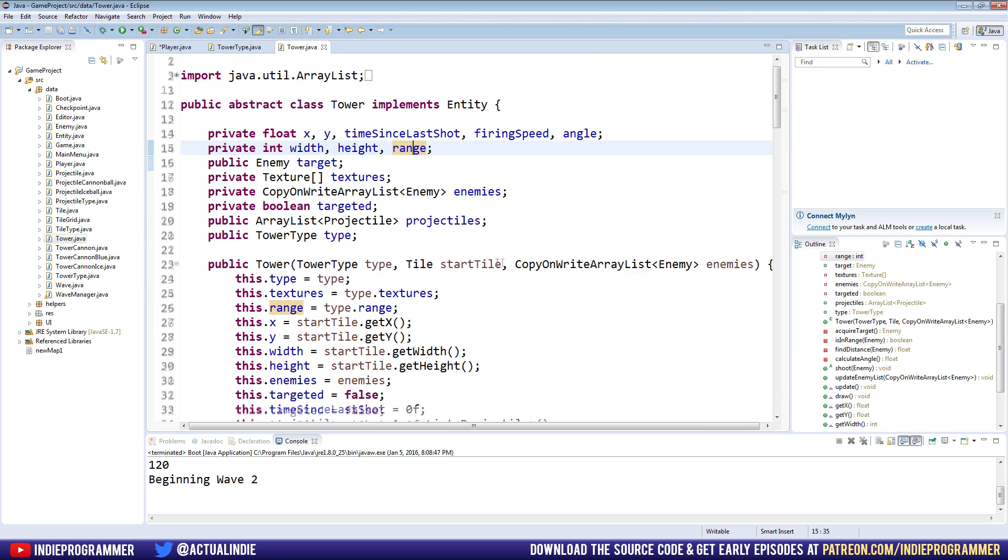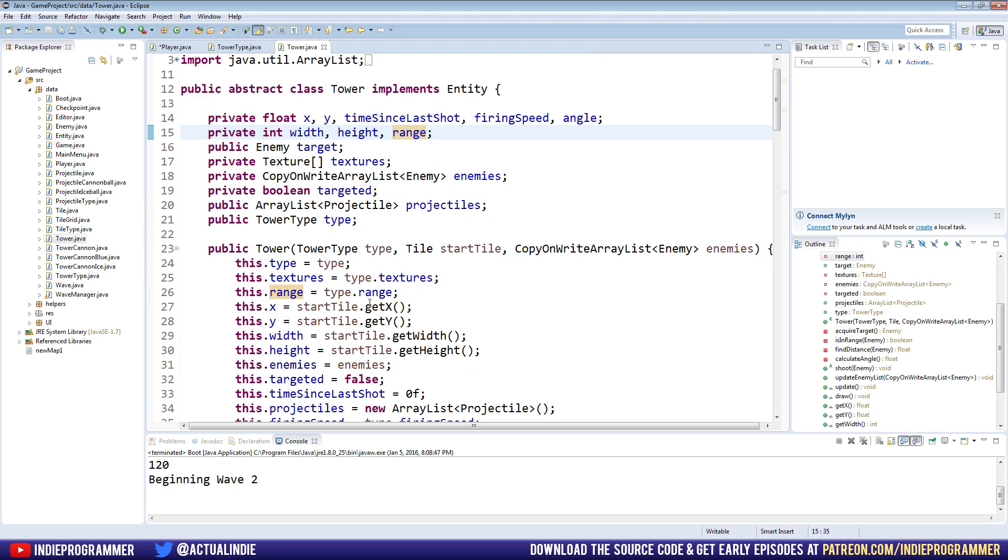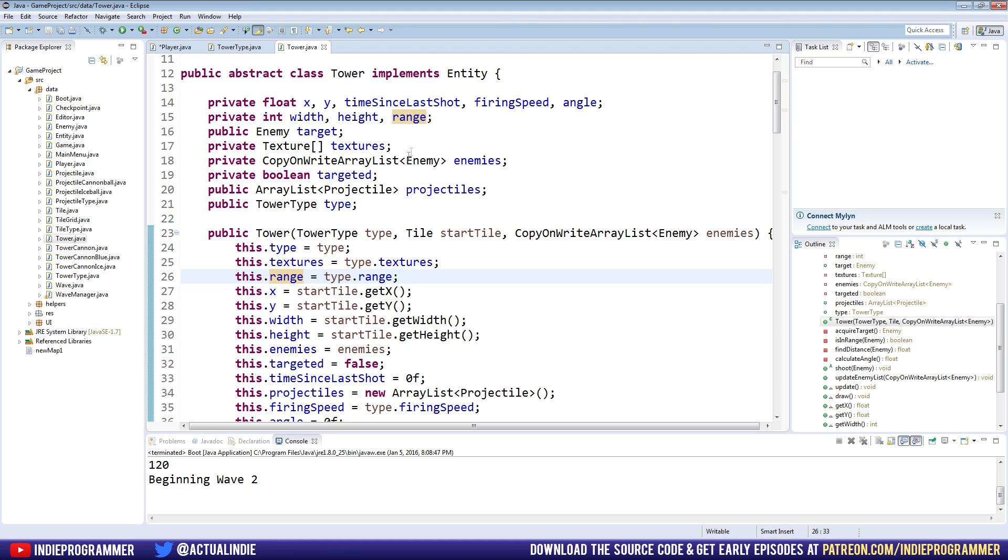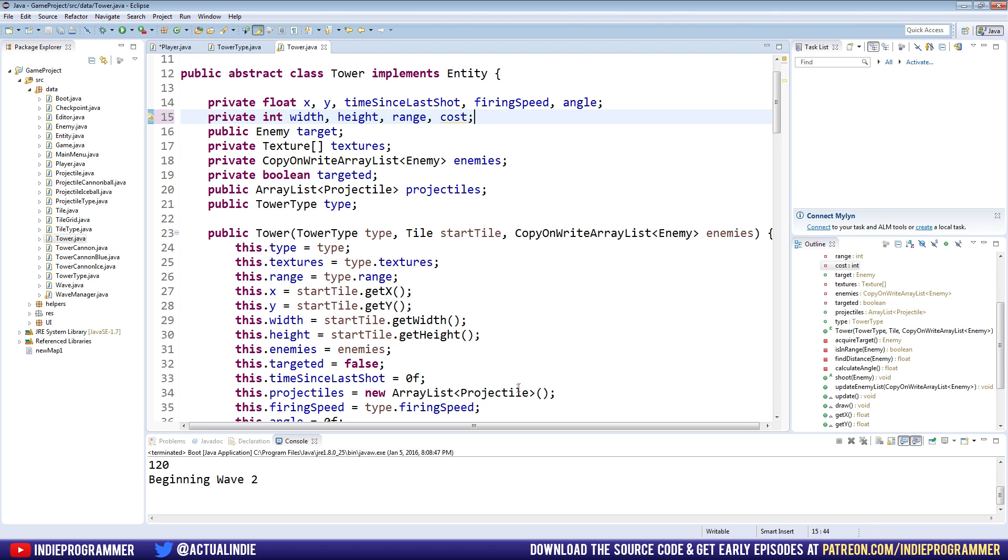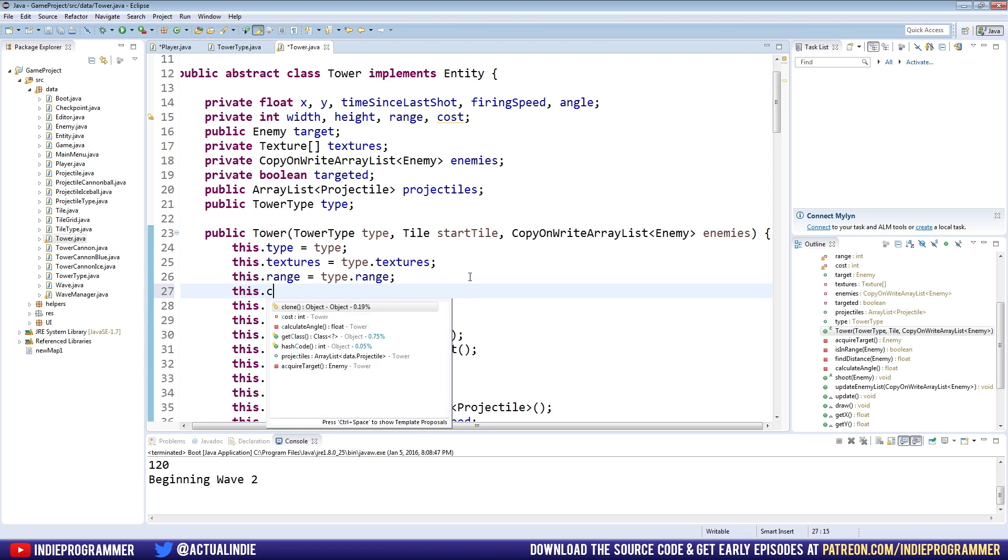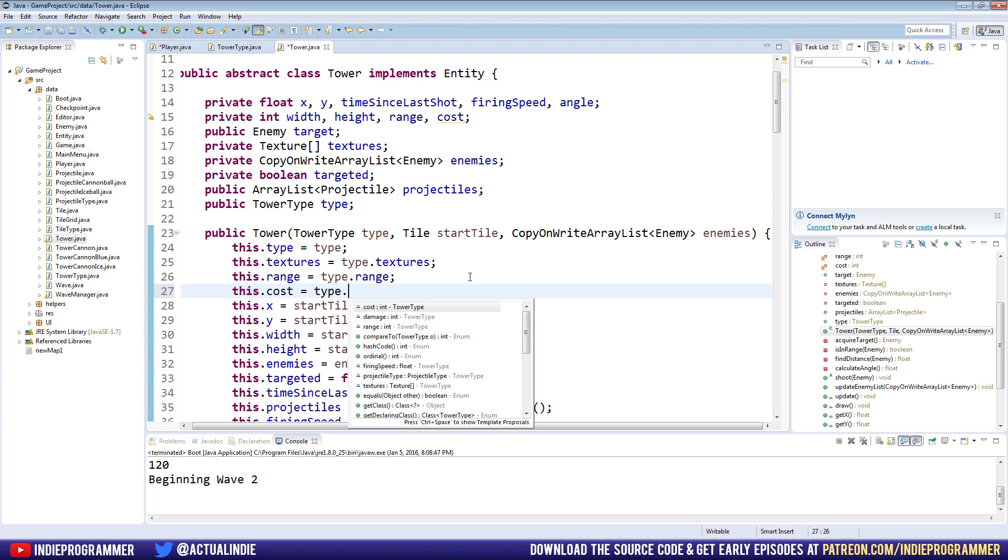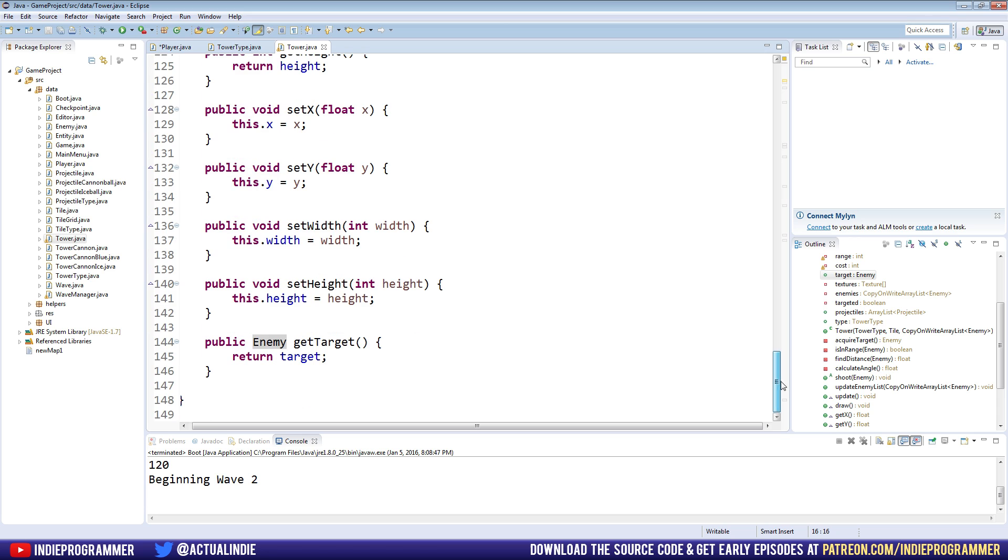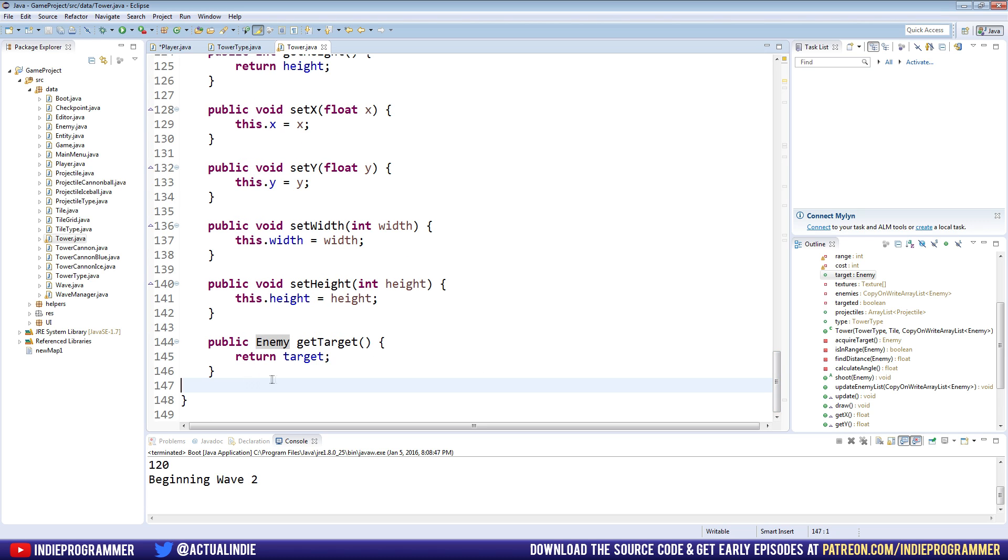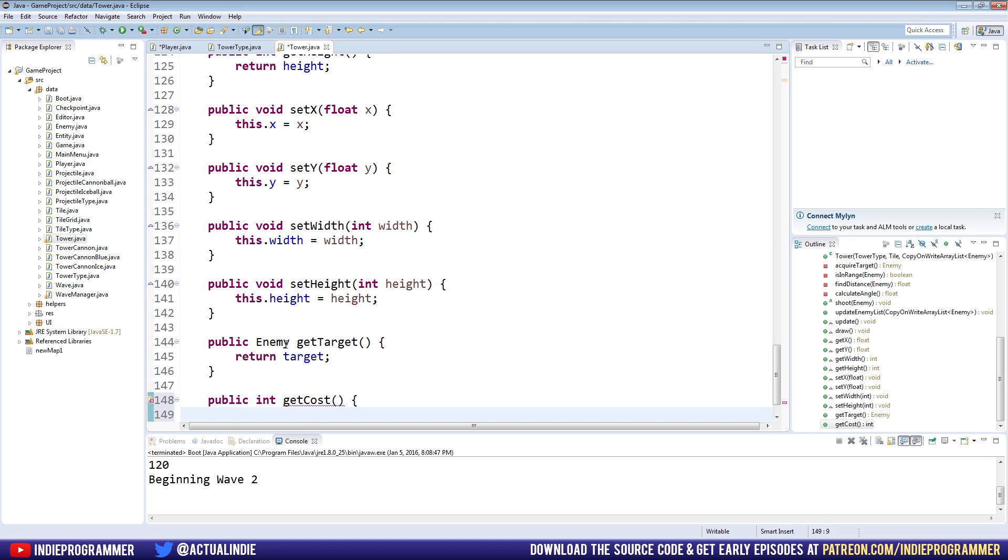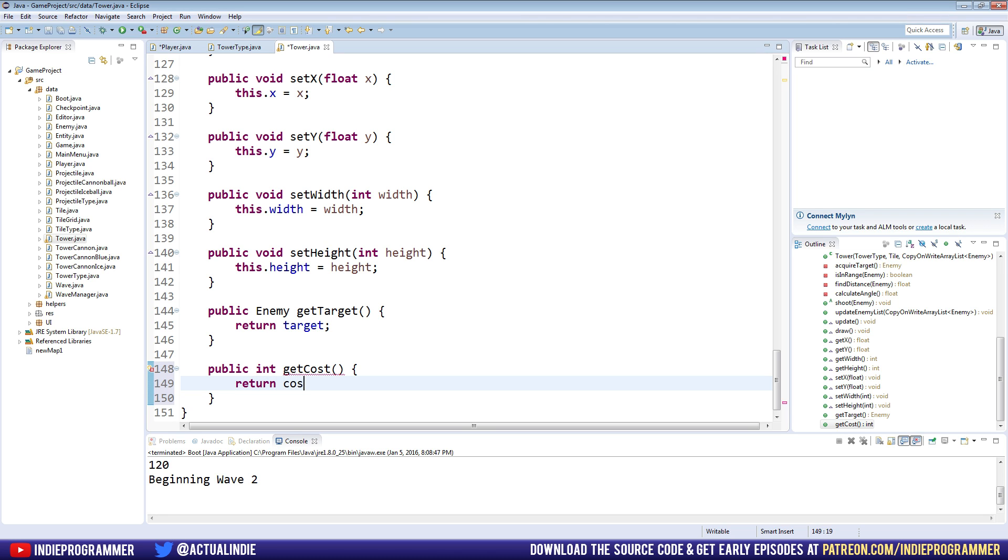And first, we need to store it from the tower type in here. See how we have the range and the textures and the type stored from the type, we need to do the same thing with our costs. So up here in the integers, after range, just make a new variable for cost. And right below range right here, say this dot cost equals type dot cost. And we still don't have access to it in the player class because there's no getter. These integers are all private. So we need to make a getter to access that variable. So at the very bottom here below our get target, we're going to make public int get cost, open brackets, return cost. There we go.